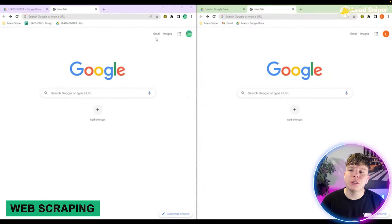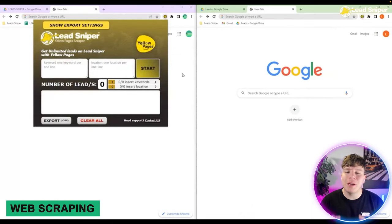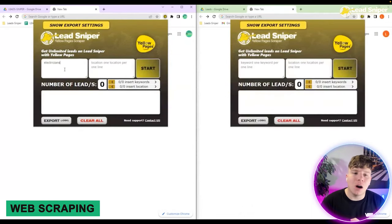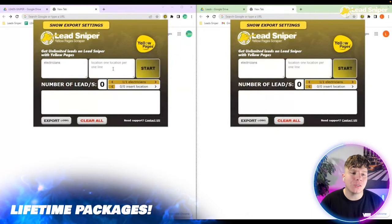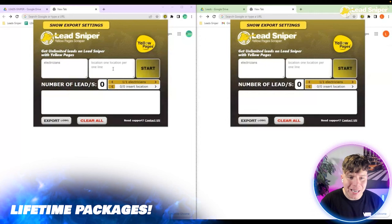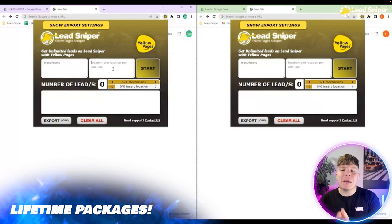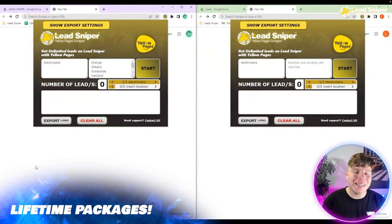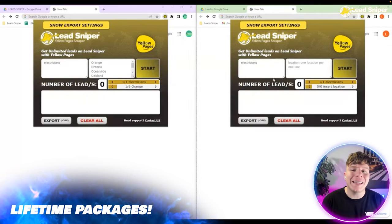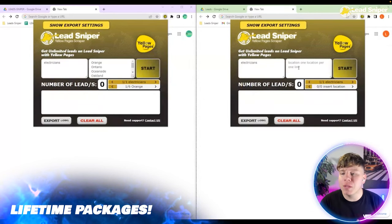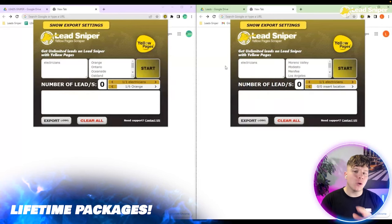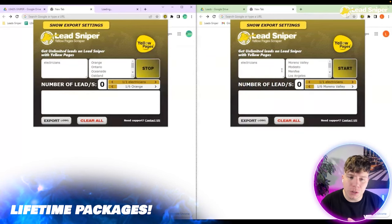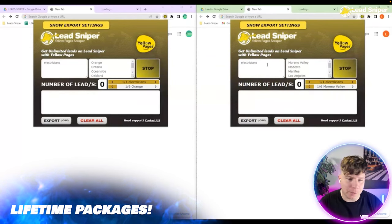What you want to do first is go over to the extension and open that up. Once you've opened it, type in your keywords — for example, 'electricians' — and then on the next side put your locations. Type in all the locations that you want and press start.